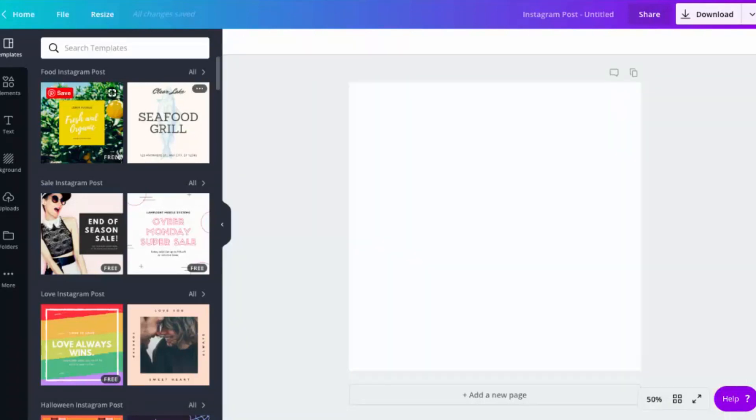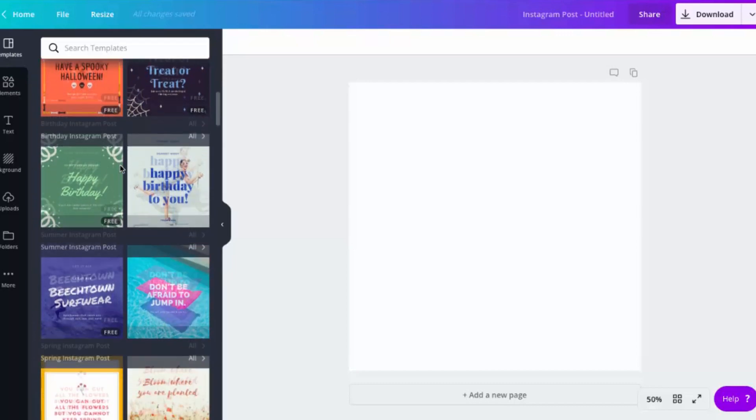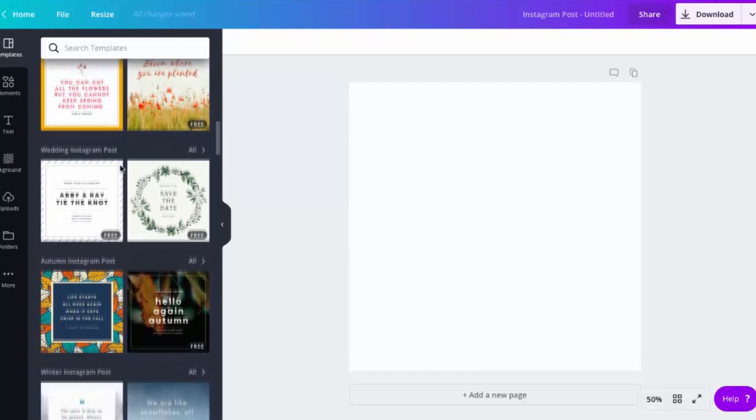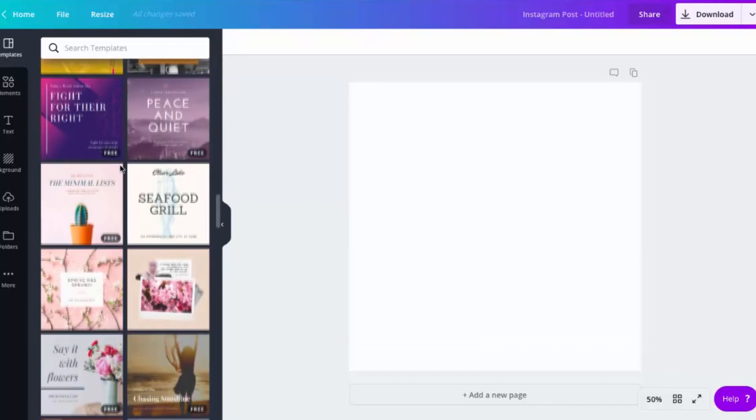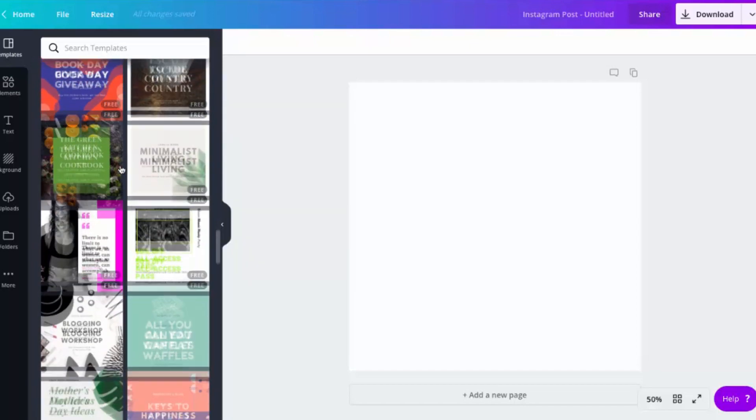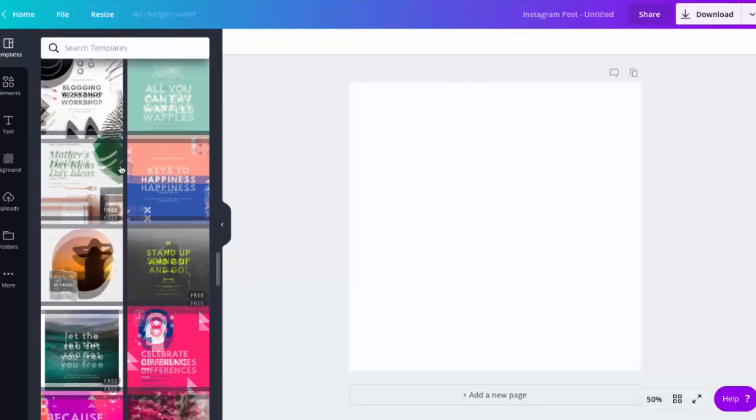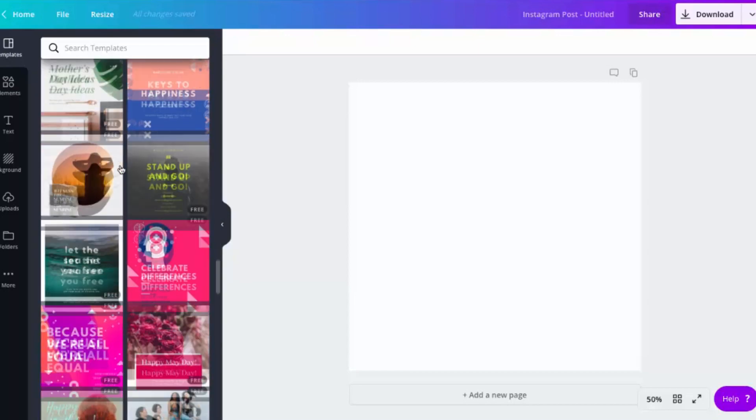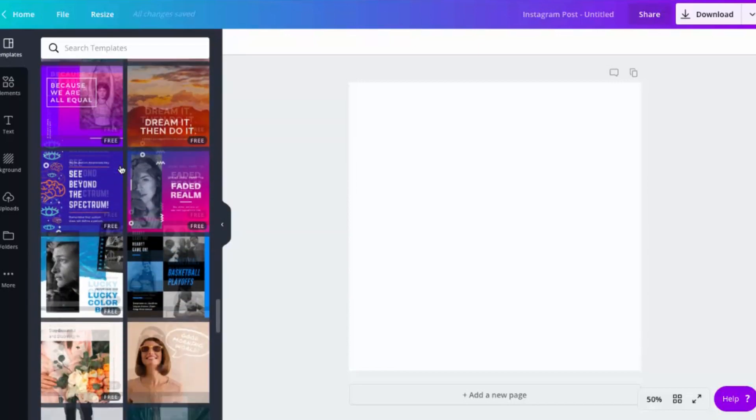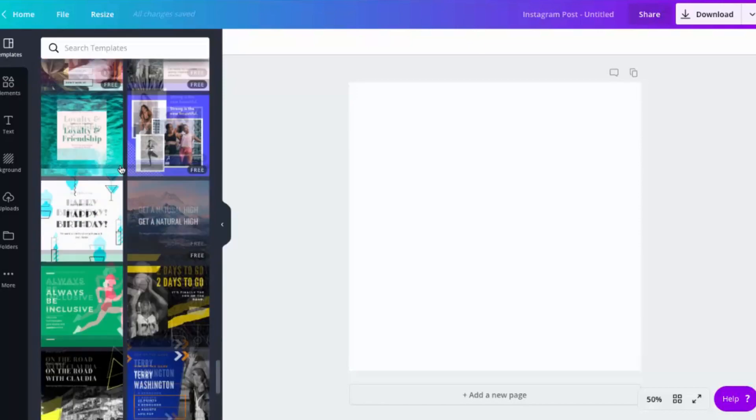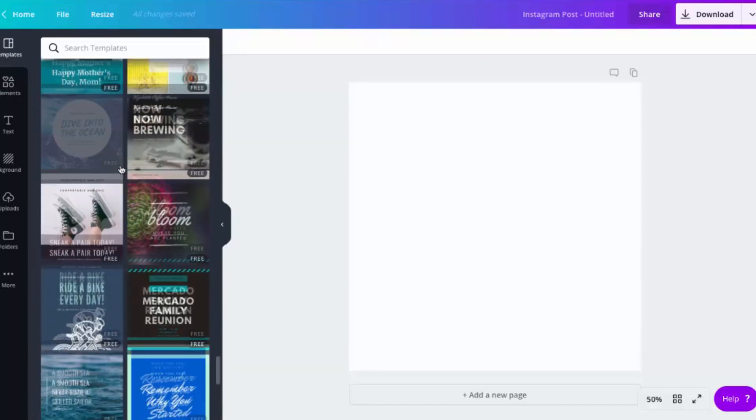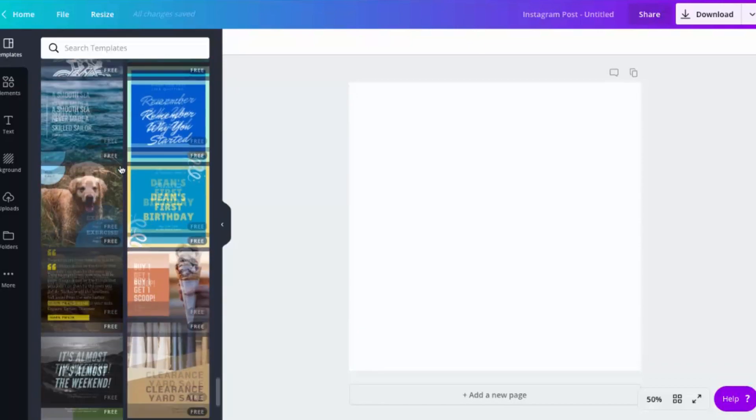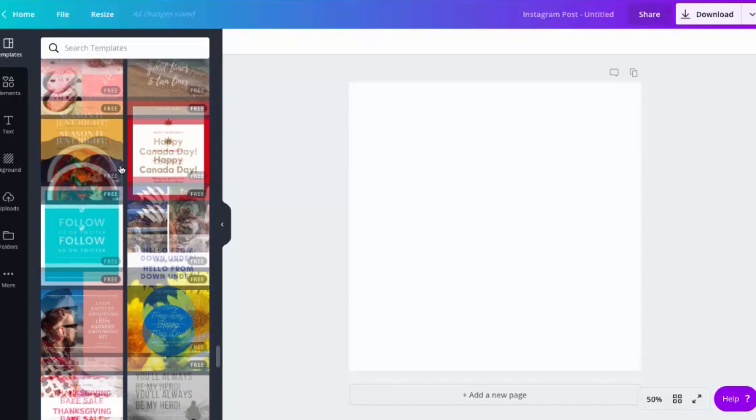So here we're going to kick things off with Instagram because that's typically the most common and popular one. And as you can see on the left-hand side here, we have a bunch of templates that are ready to go. And while you can just copy and use these templates because they're here for you for free, or most of them are, the best way to use these templates is as inspiration.